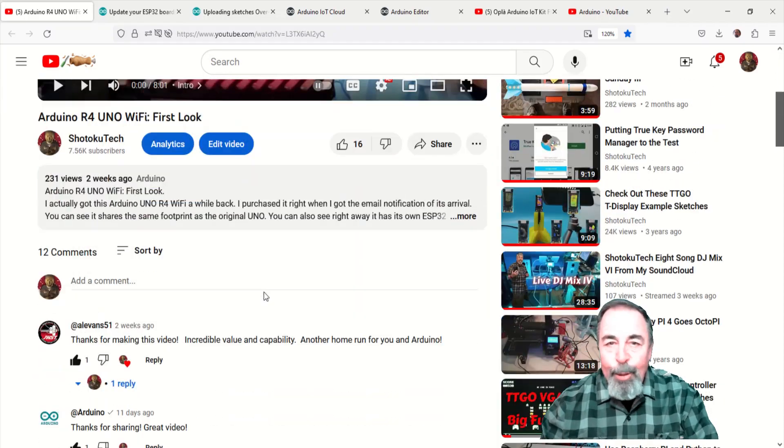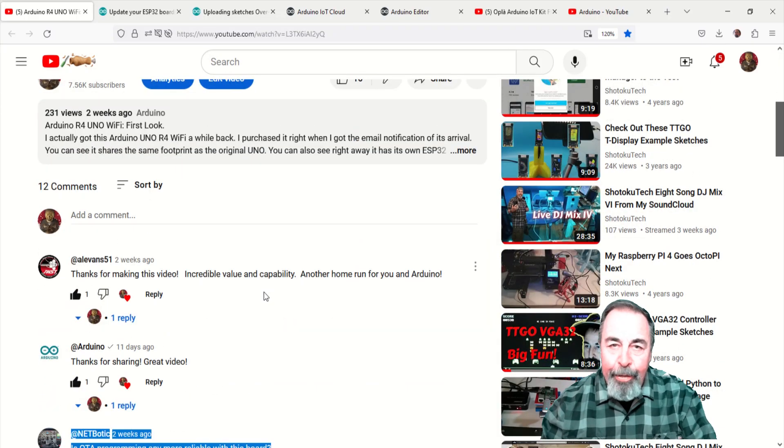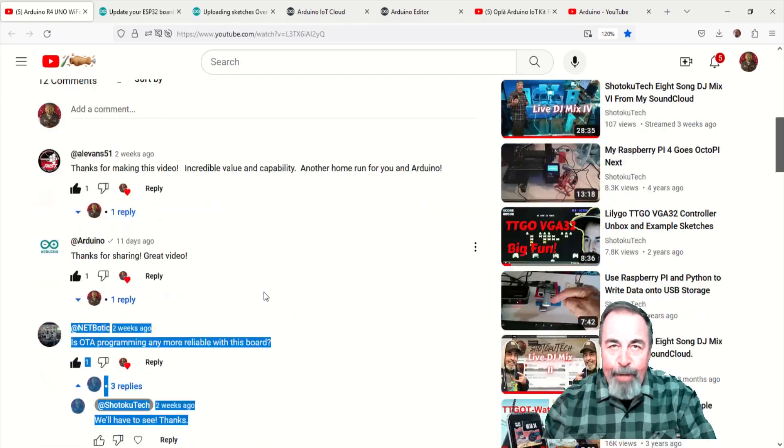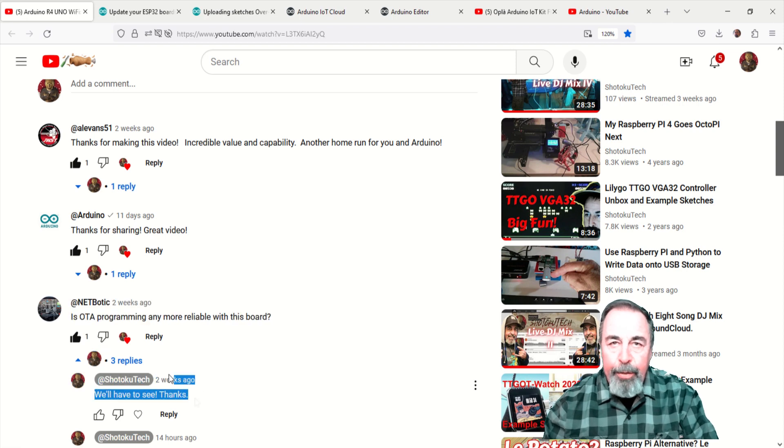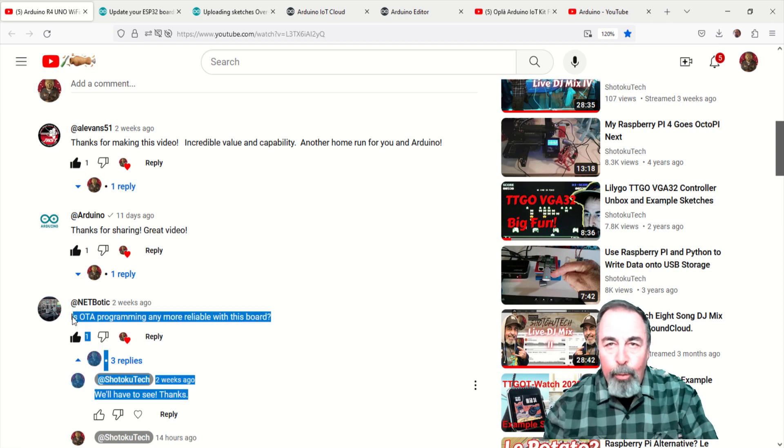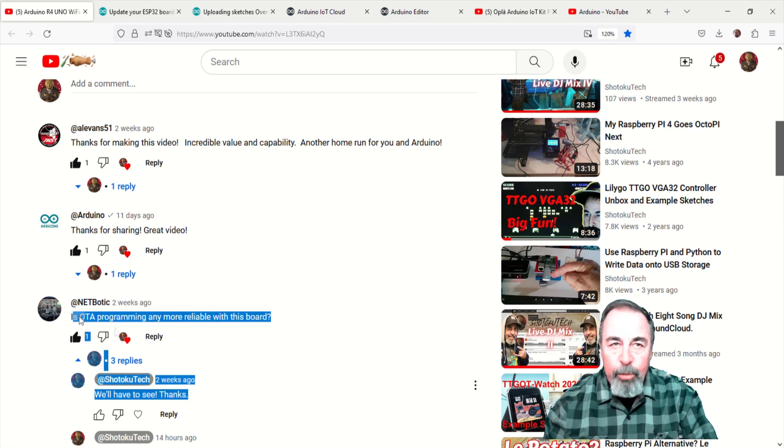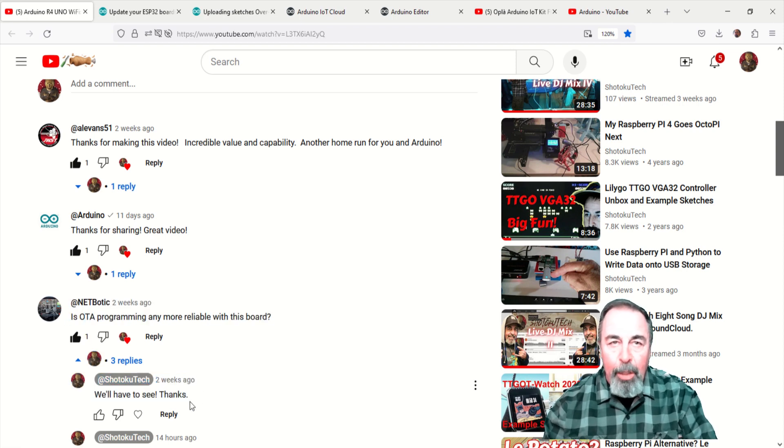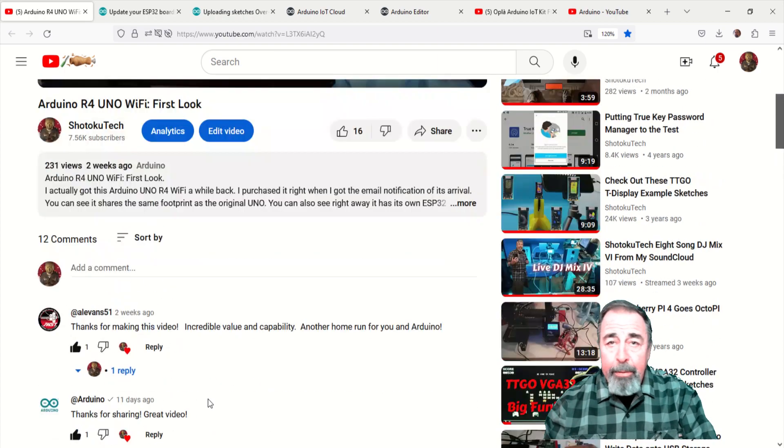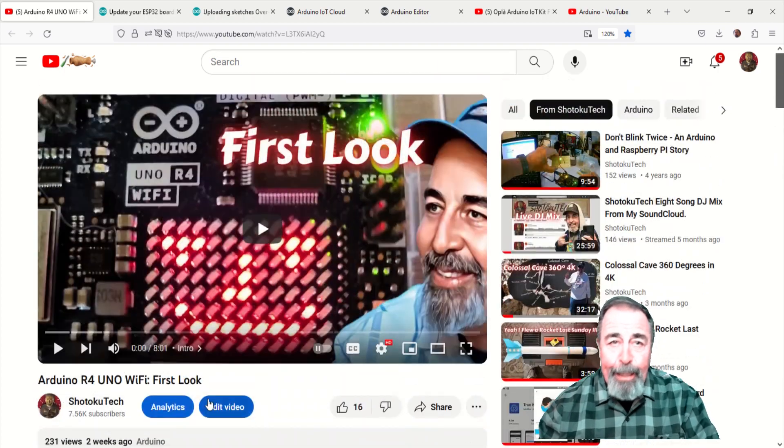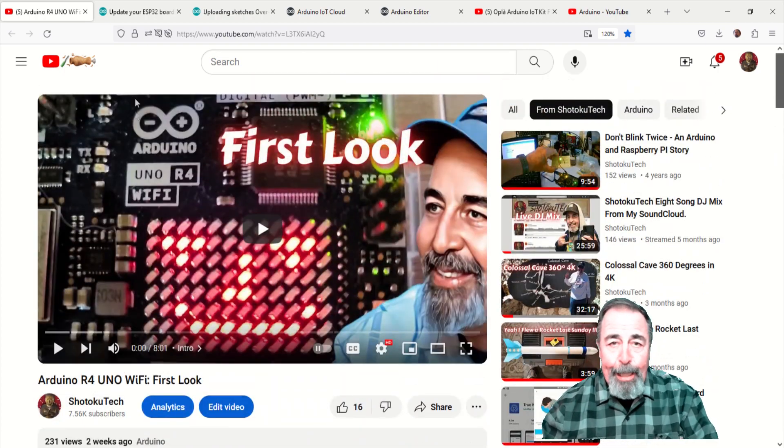Hi, welcome back to Shotoku Tech. A friend of the channel commented on my previous video asking how the Uno R4 Wi-Fi works with Arduino OTA. And then it dawns on me that I have never done anything over the air.